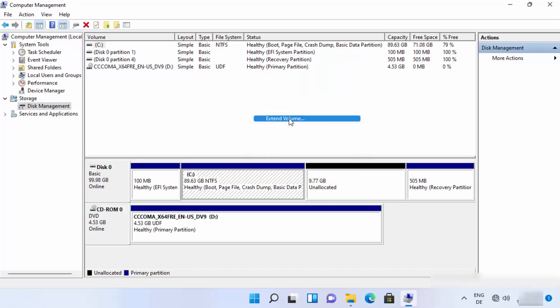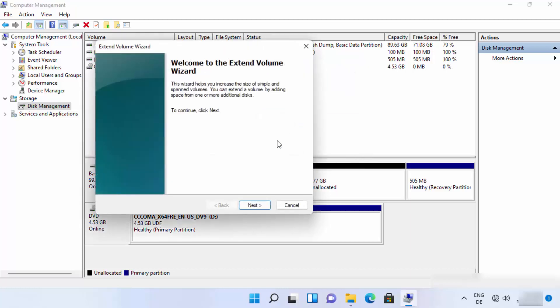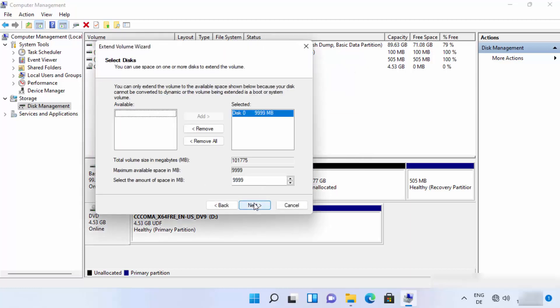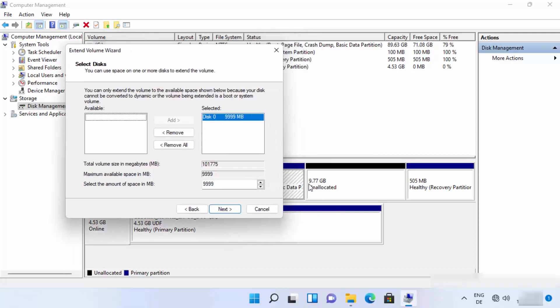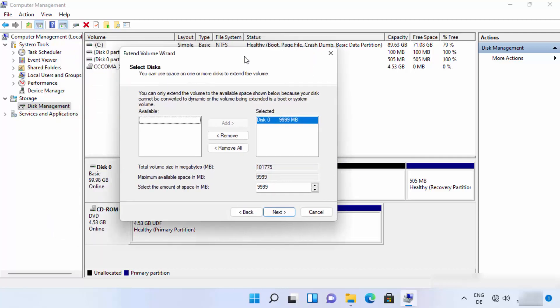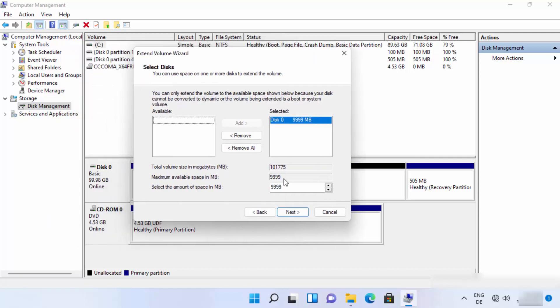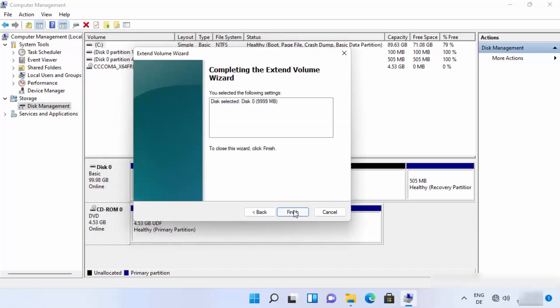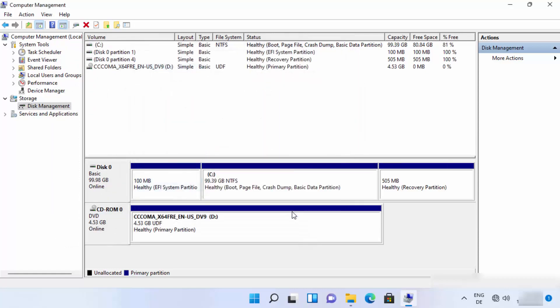Click on extend volume option and then click on next. You will be able to see one option here which is 10 GB in my case, because I have around 10 GB unallocated space here. Just choose this option, then click on next, and then click on finish.